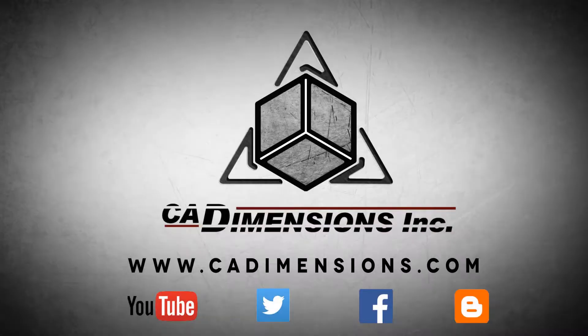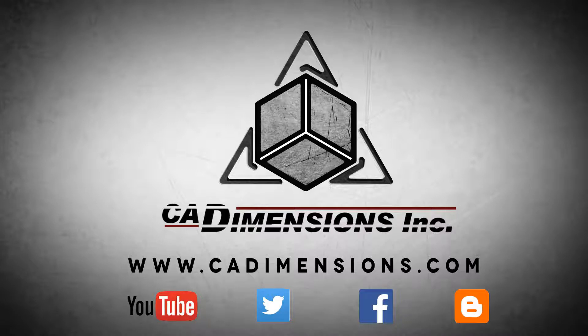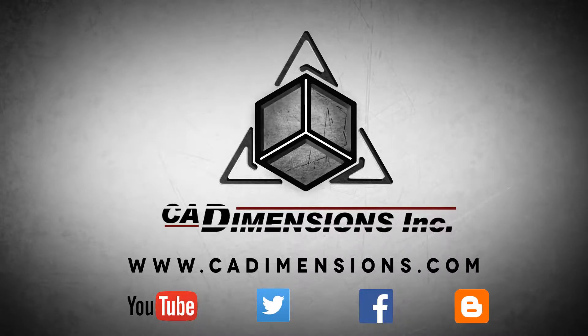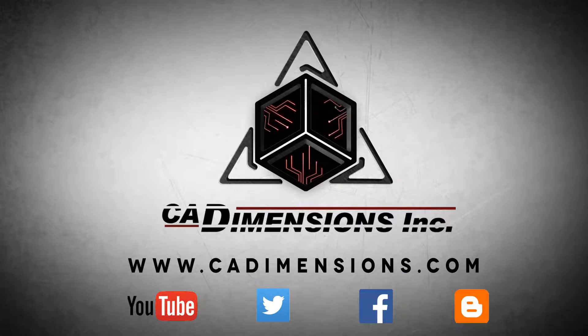Don't forget to check us out on YouTube, Twitter, Facebook, and our blog for more great content by clicking on the links in the description below. See you next time.